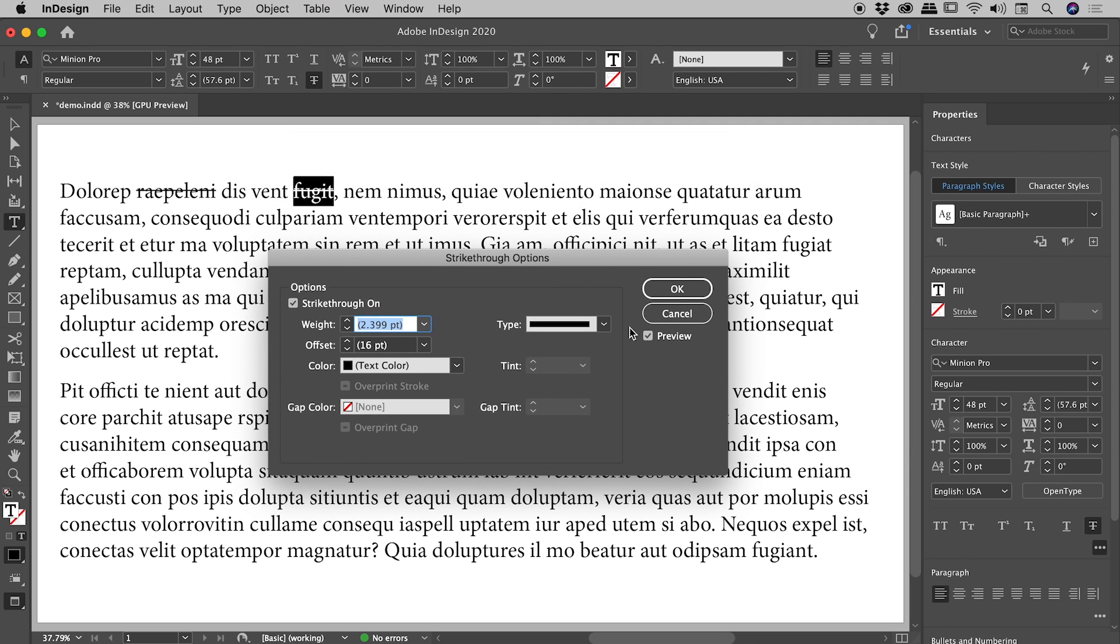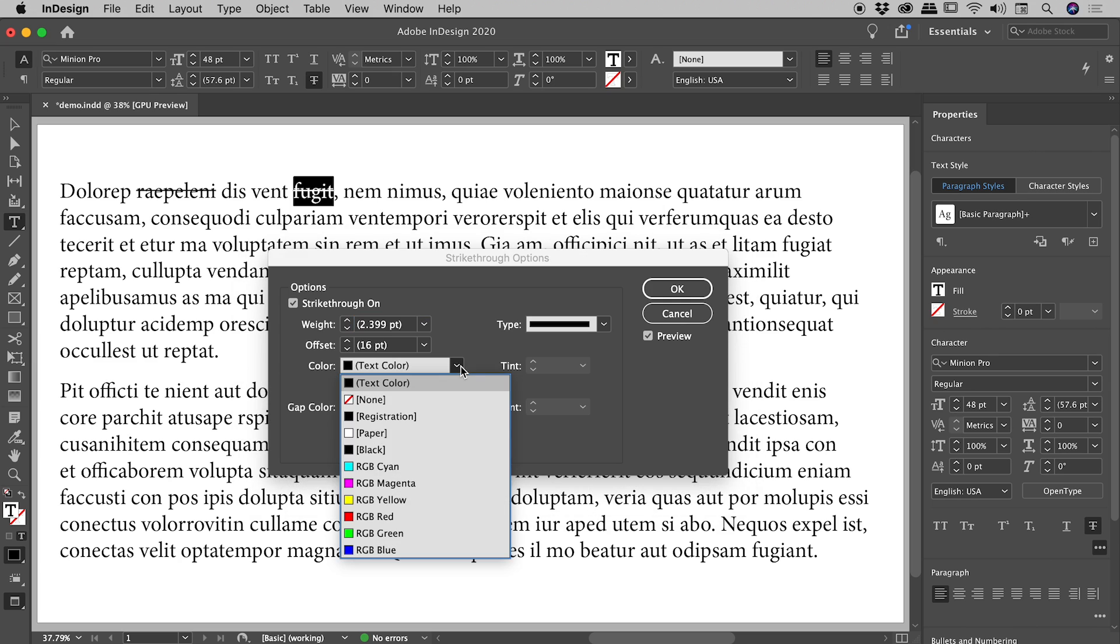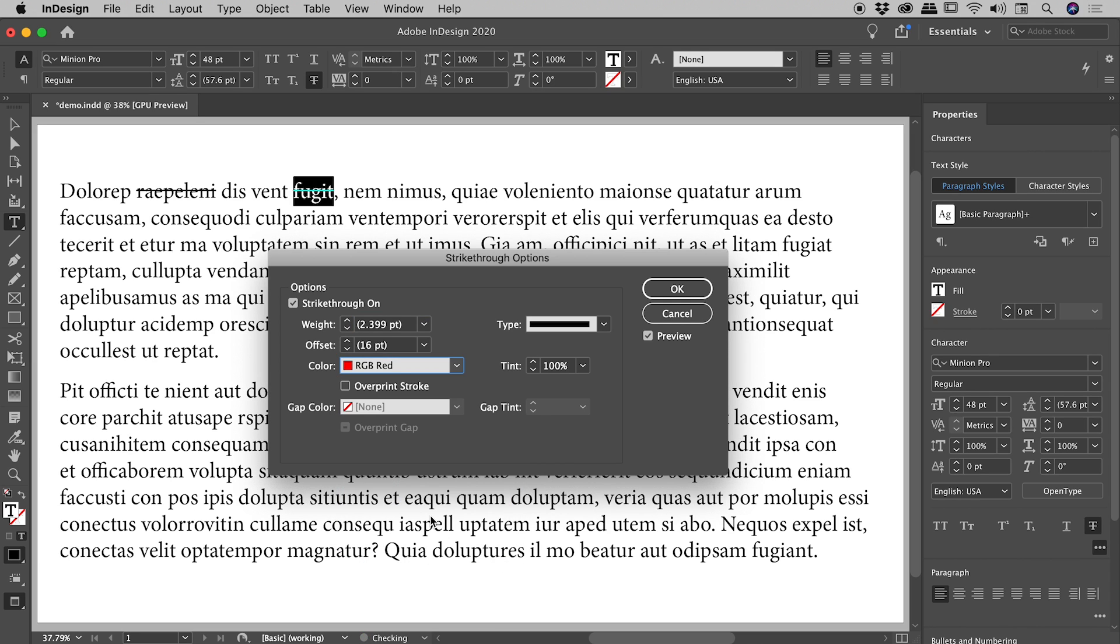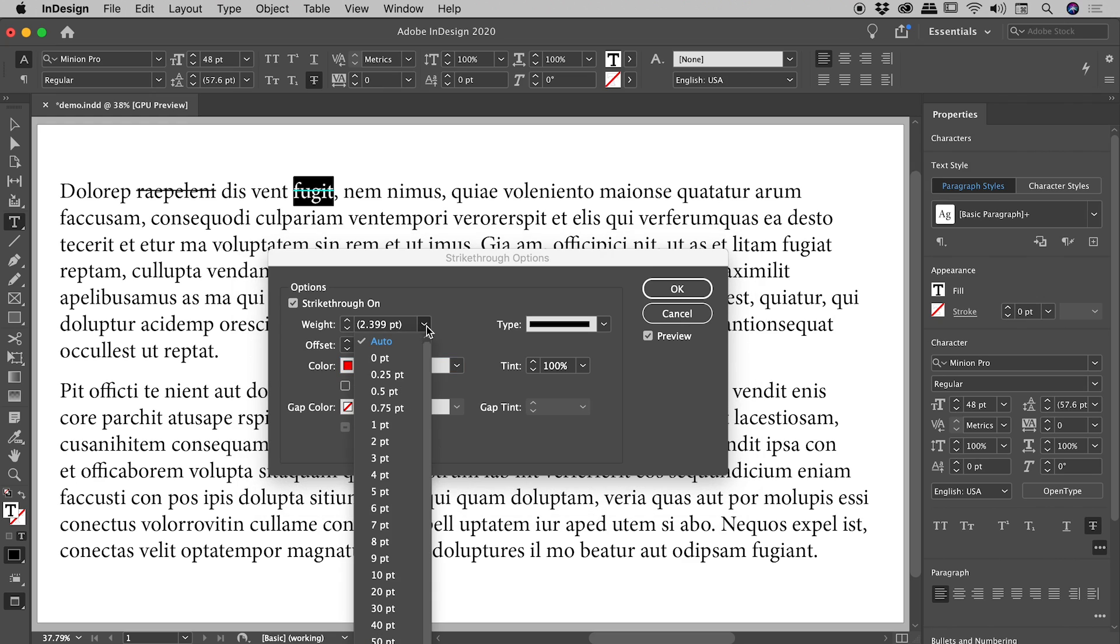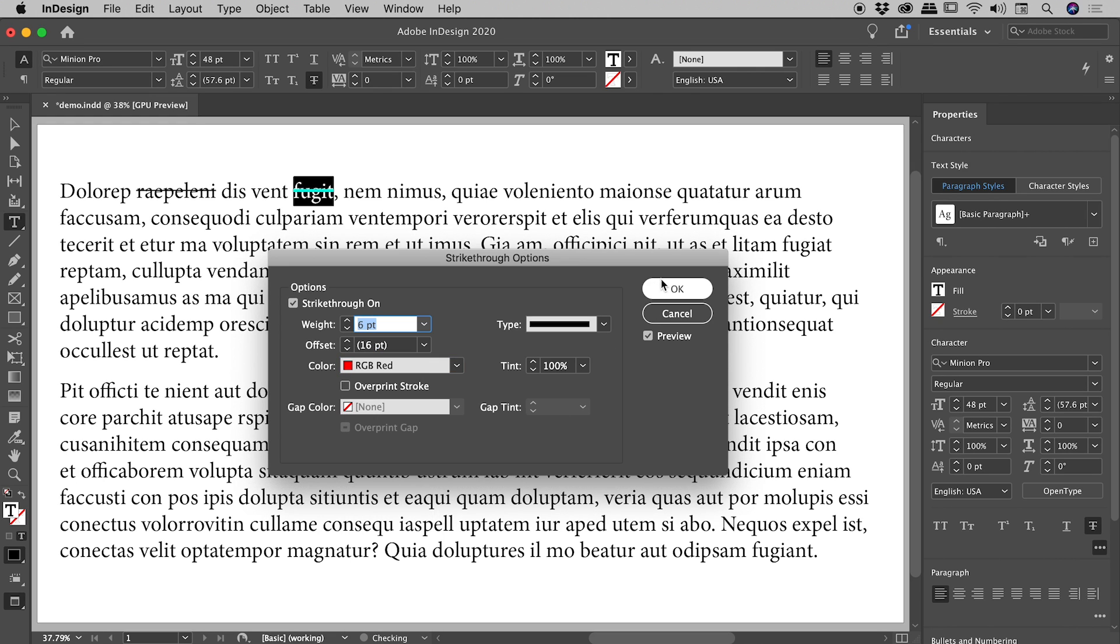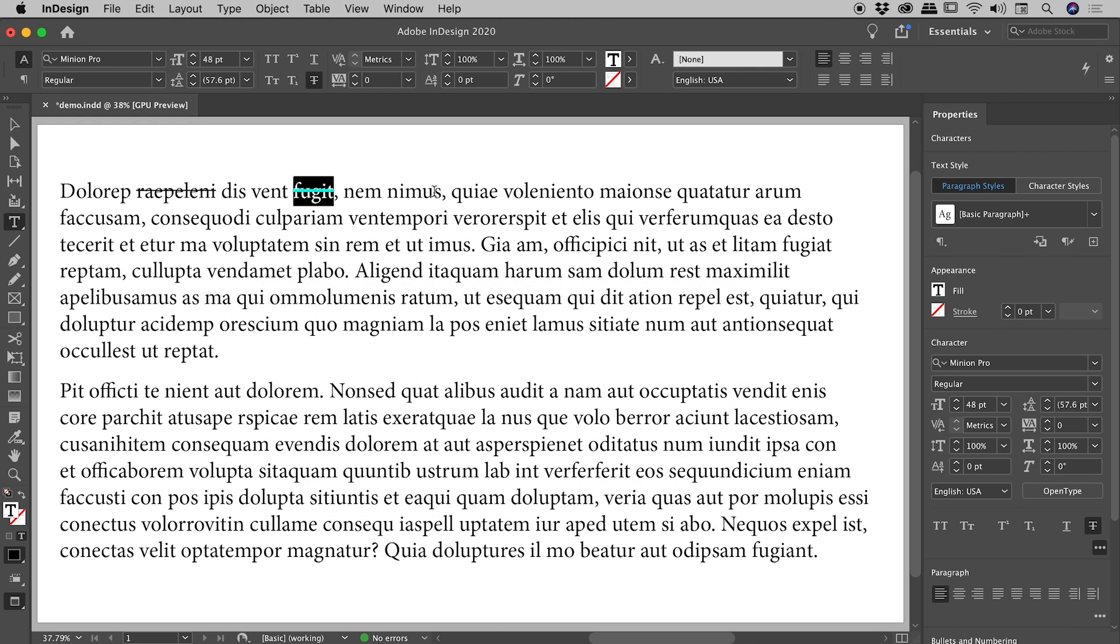I've got my preview turned on. So you can see, for example, if I change the color to red, you'll see a change out there. And if I change the weight to six point, choose OK and click away, you can really see the change that I made.